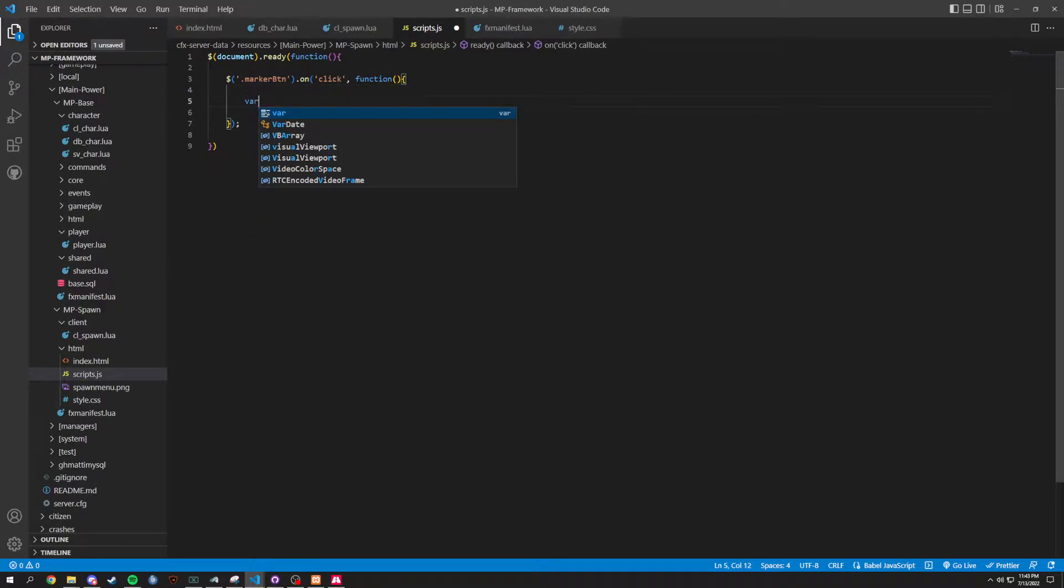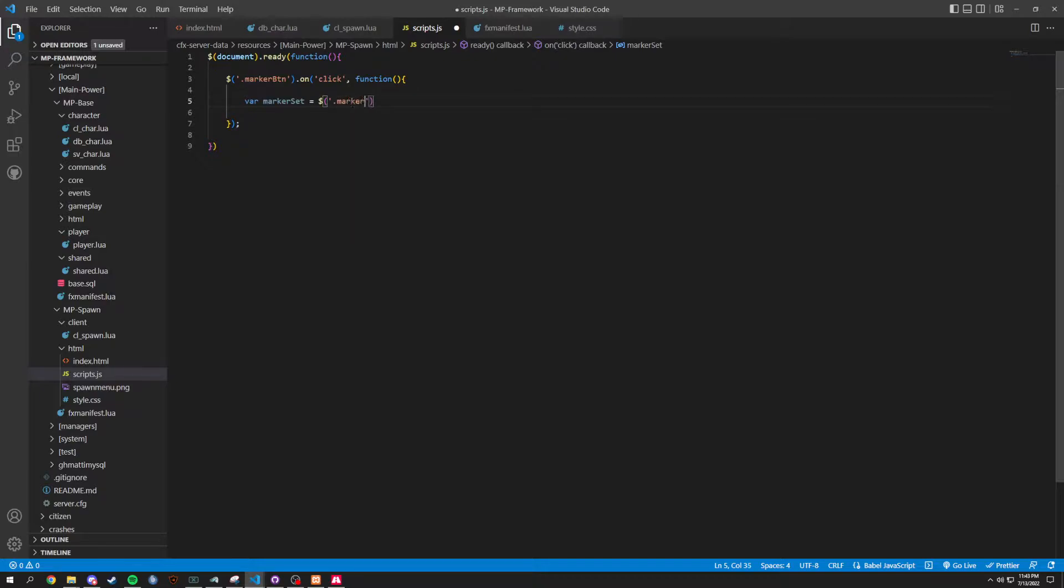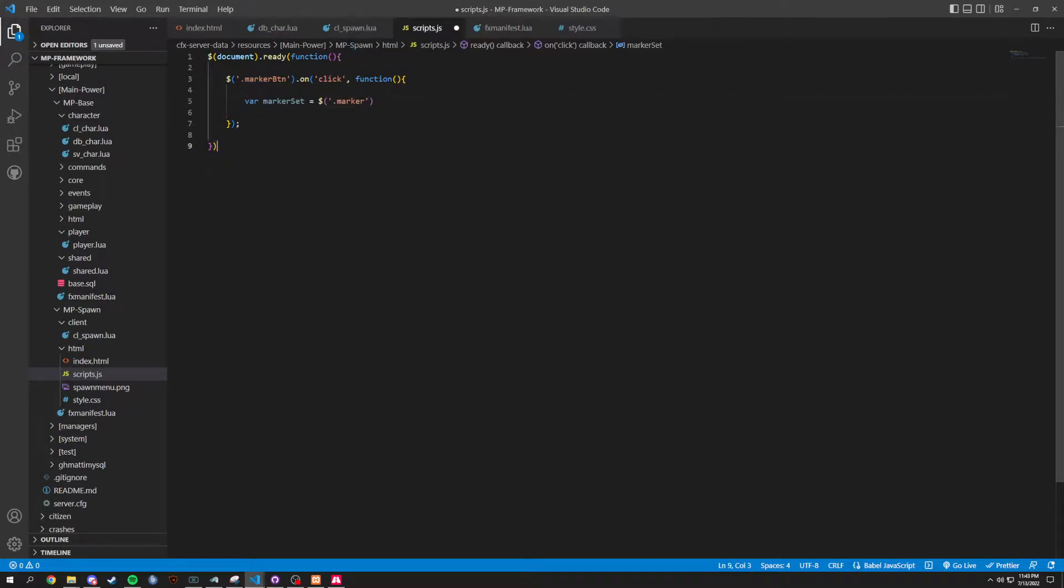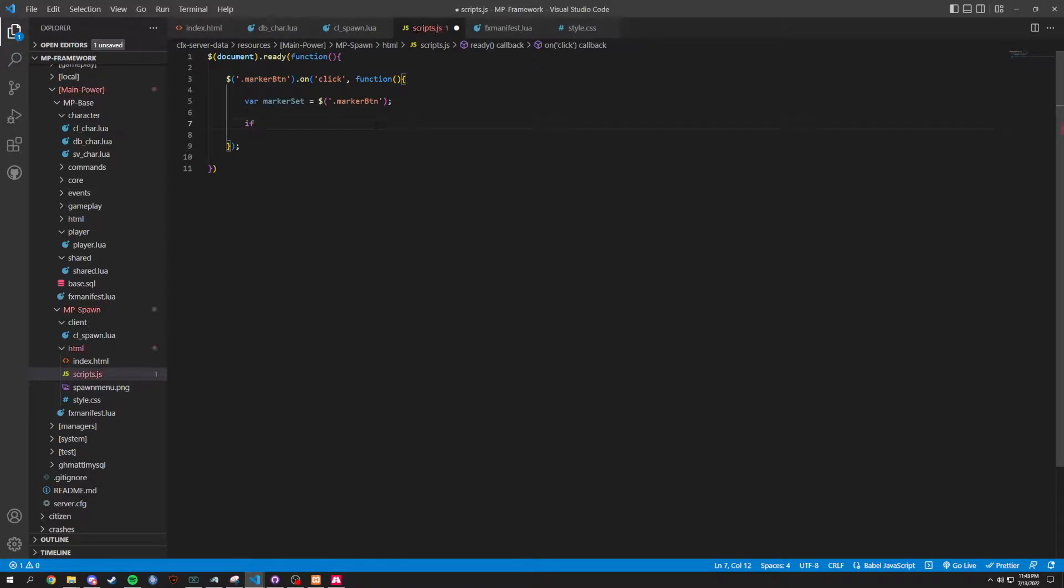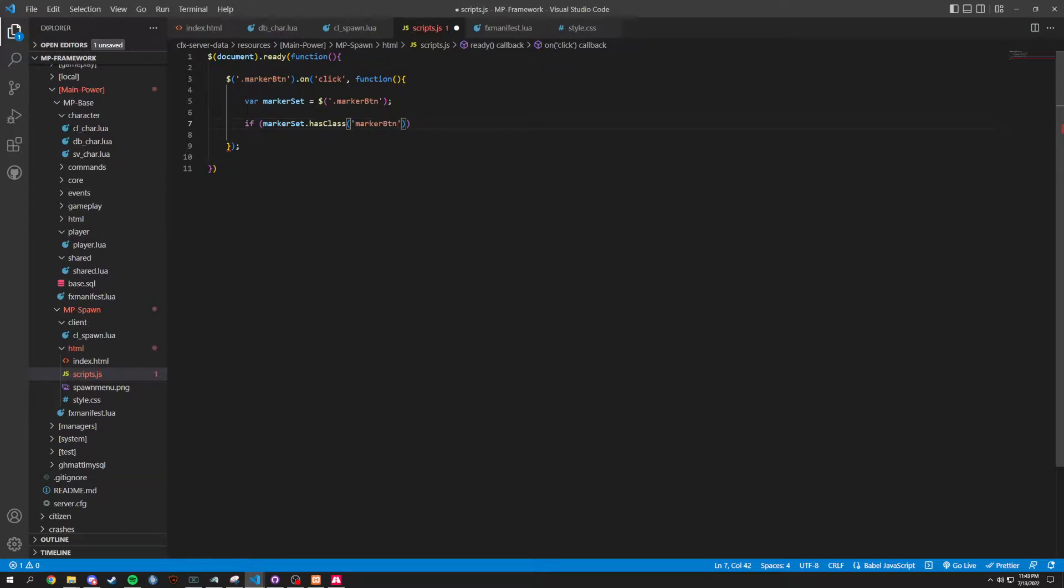Starting it off with a var, which is a variable. We're going to do marker set equals dollar sign. And we're going to do dot marker, dot marker btn, capital B. And we're going to end that off right like that. And now we're going to do an if statement. We're going to do if marker set dot has class. And then if it has this class, it's going to be marker btn dash active.